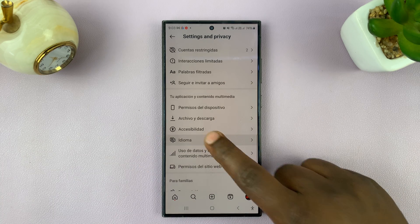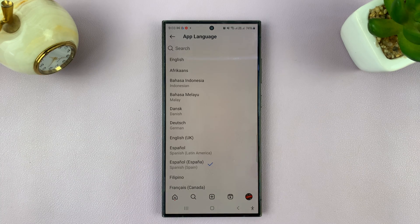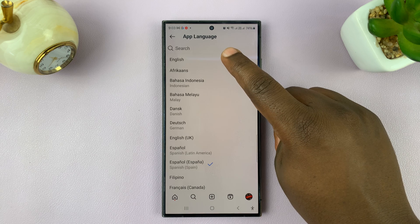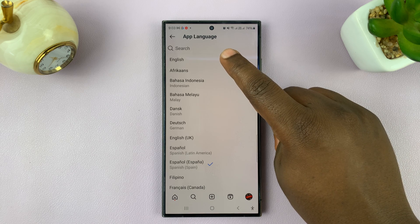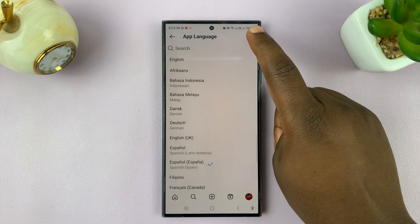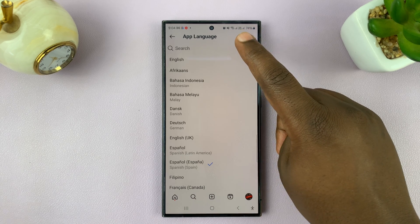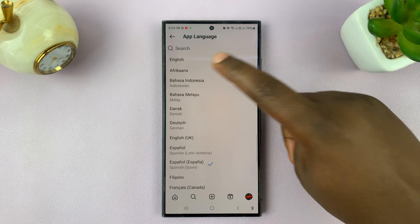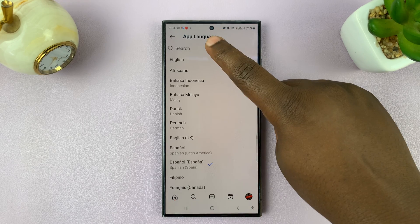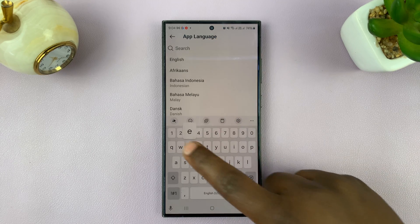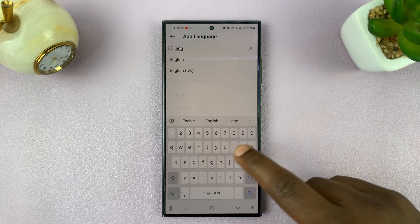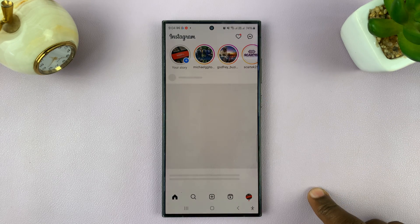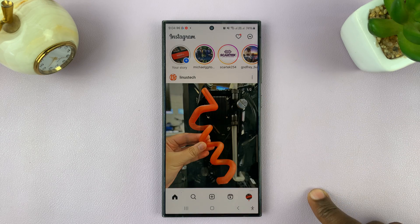Tap on that icon and English should be the first language listed, in case your phone is in English. Now if you can't find English in this list, you can just tap on the search function and type English. Then once you find English, you can select it.